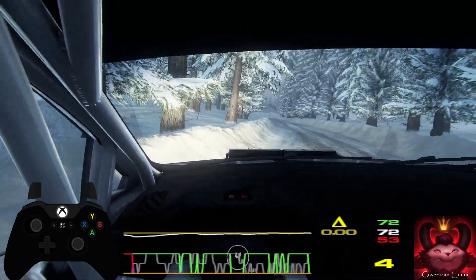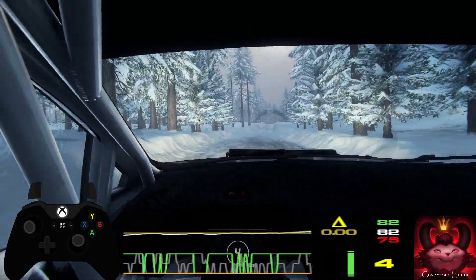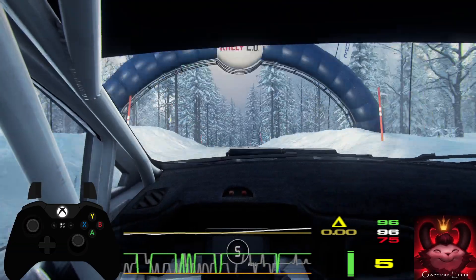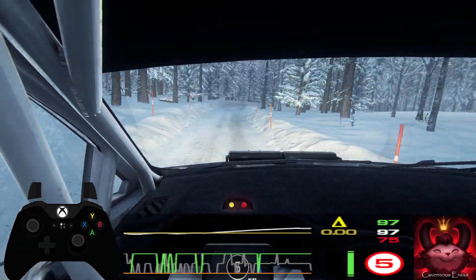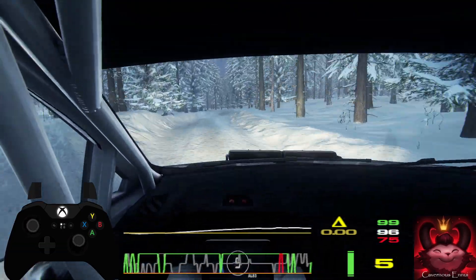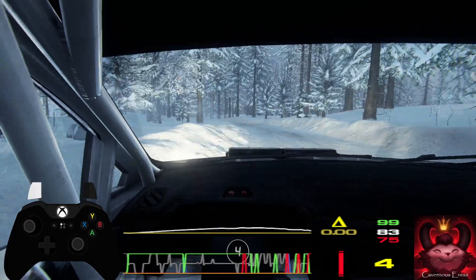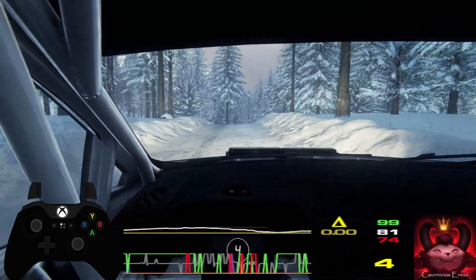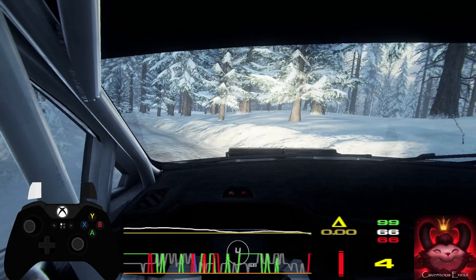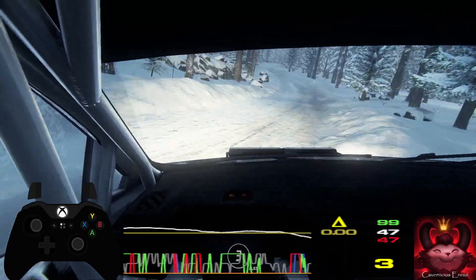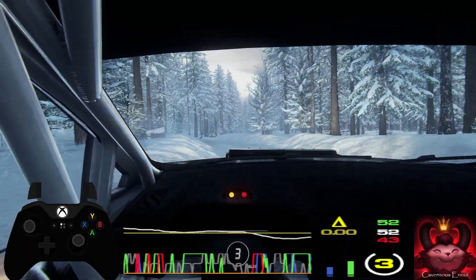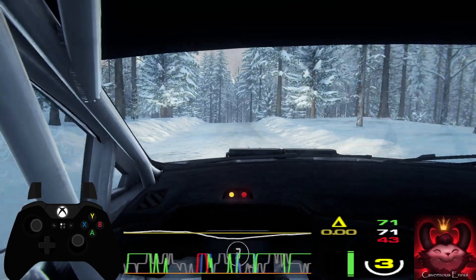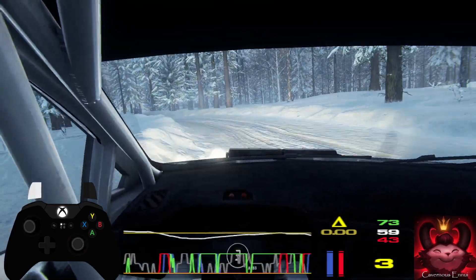Keep middle of a big jump. 100, 6 right long, into 6 left long, tightens. Keep middle of a jump. Into 6 left long, tightens. Into 6 right long, opens, middle of a crest. 30, 3 left, into 3 right long, into 6 left. 50.